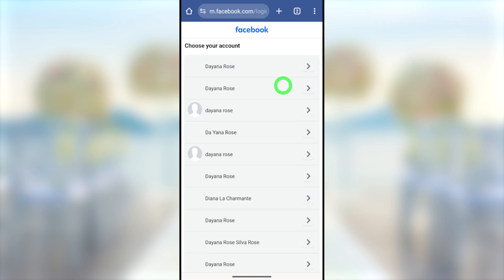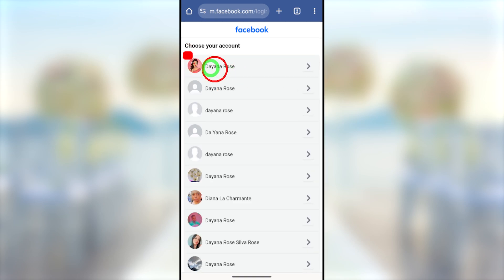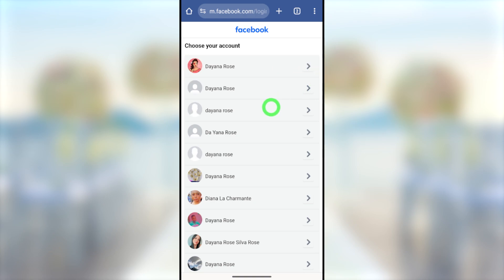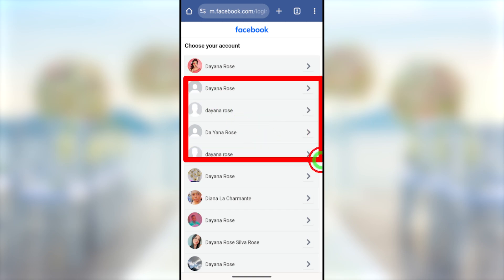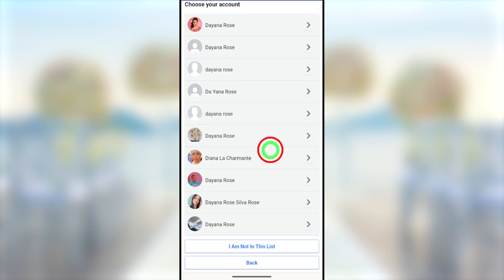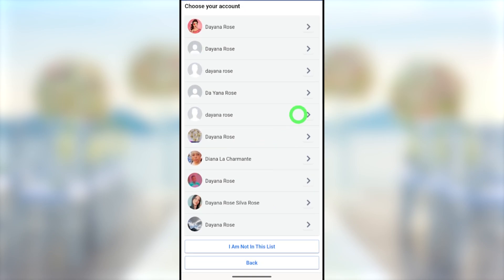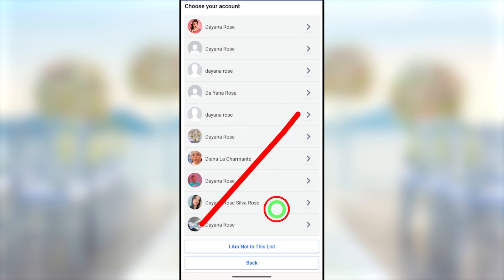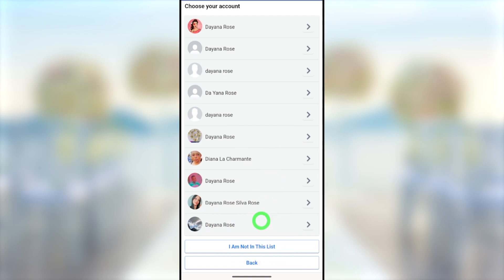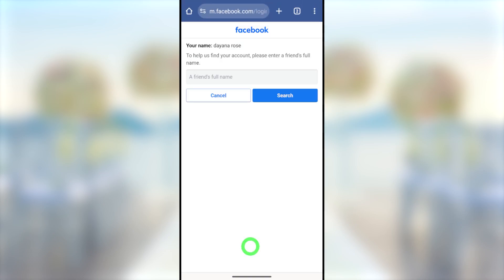After entering your full Facebook name, tap the search button. Facebook will list all accounts with the same name — most probably your account will appear at the top. However, if your profile picture is not public due to privacy settings, you may not be able to find your account in the list. In that case, tap 'I'm not in this list.'